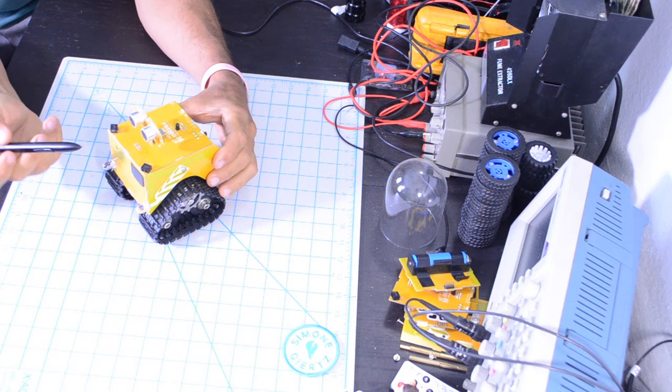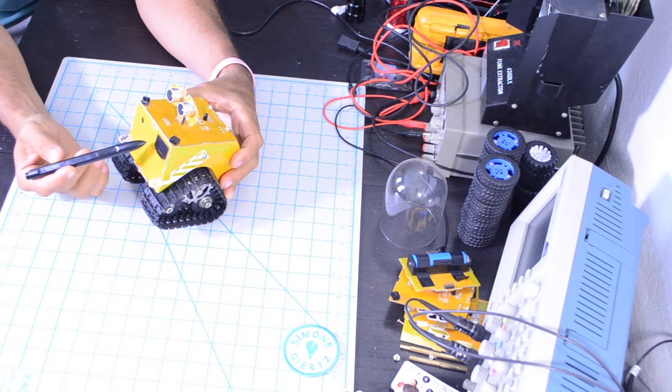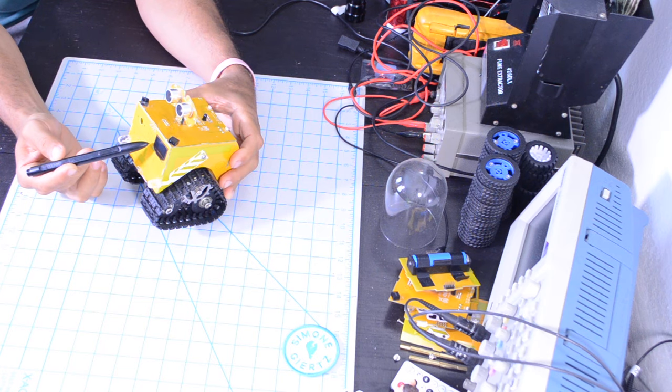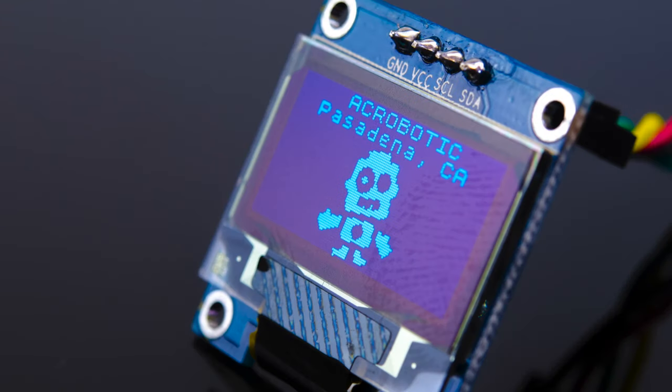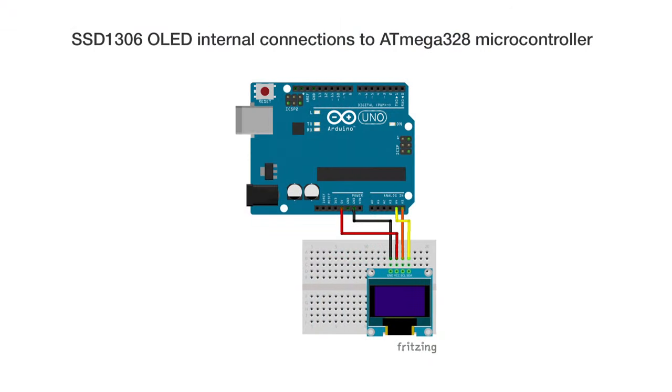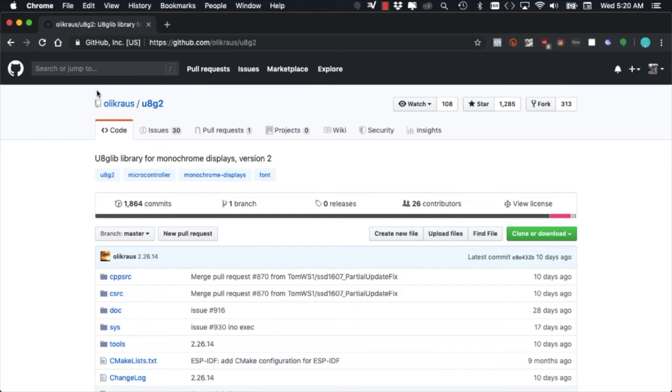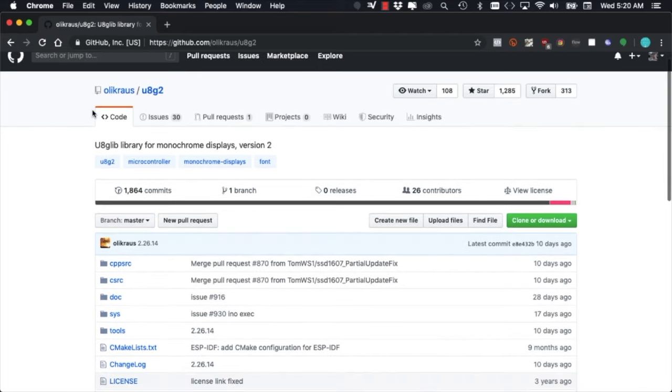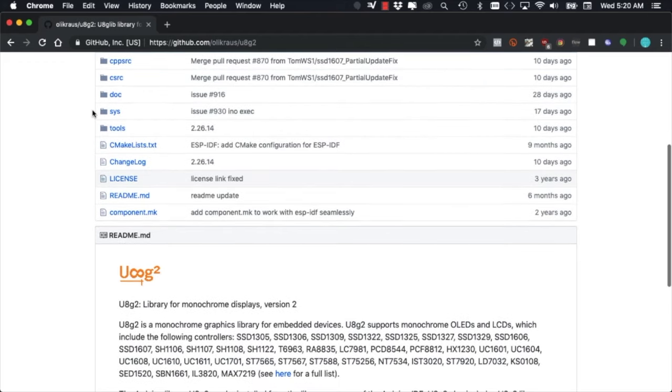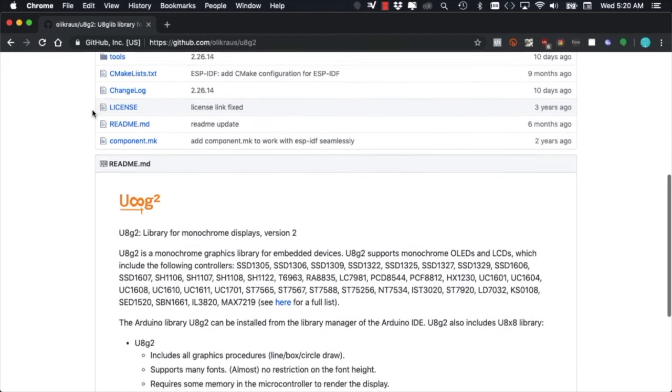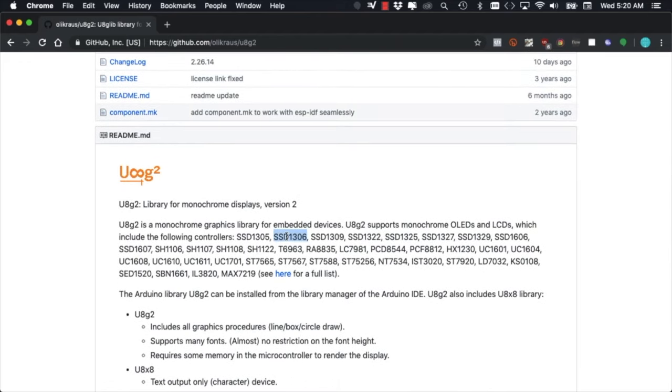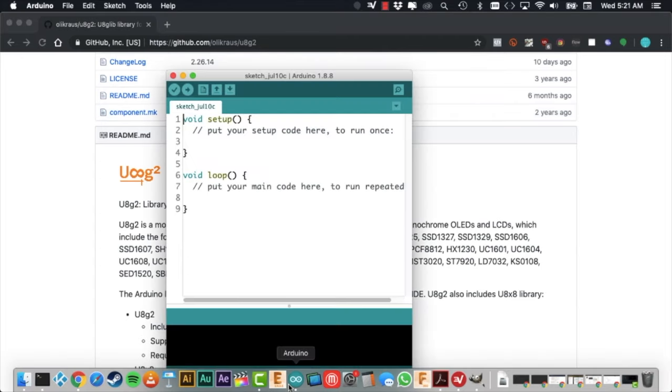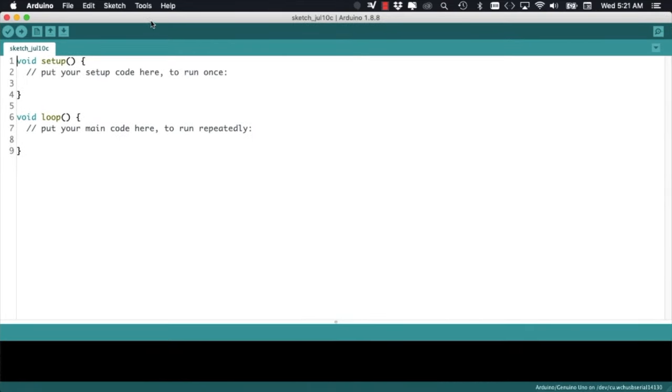The little screen in front of Willy is a typical OLED display that we've used in other projects. It communicates over I2C to the ATmega328 microcontroller inside of Willy. To communicate with the screen, we're going to use the fantastic U8G2 library by Olicraus that we can find on GitHub. It works for a number of controllers, including the SSD1306 that we need for our display.